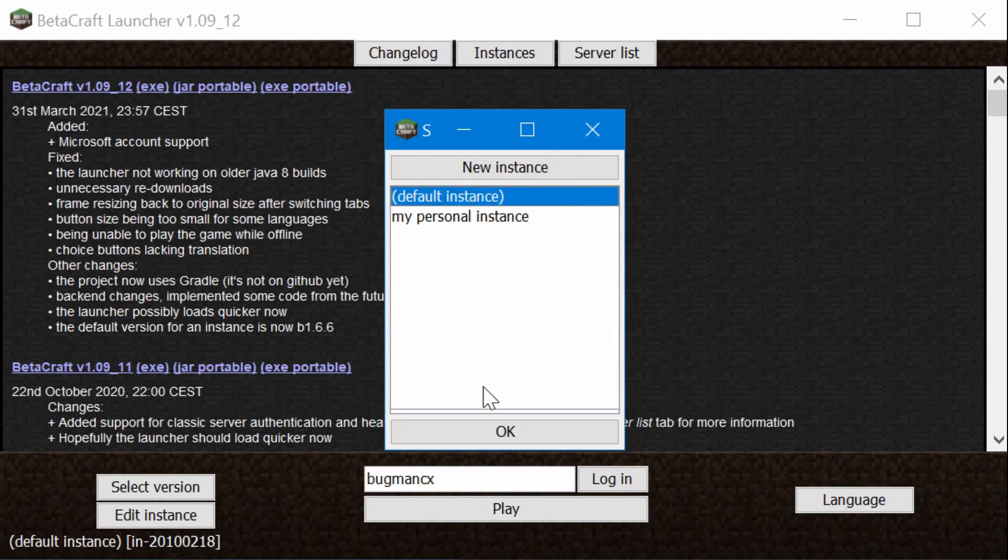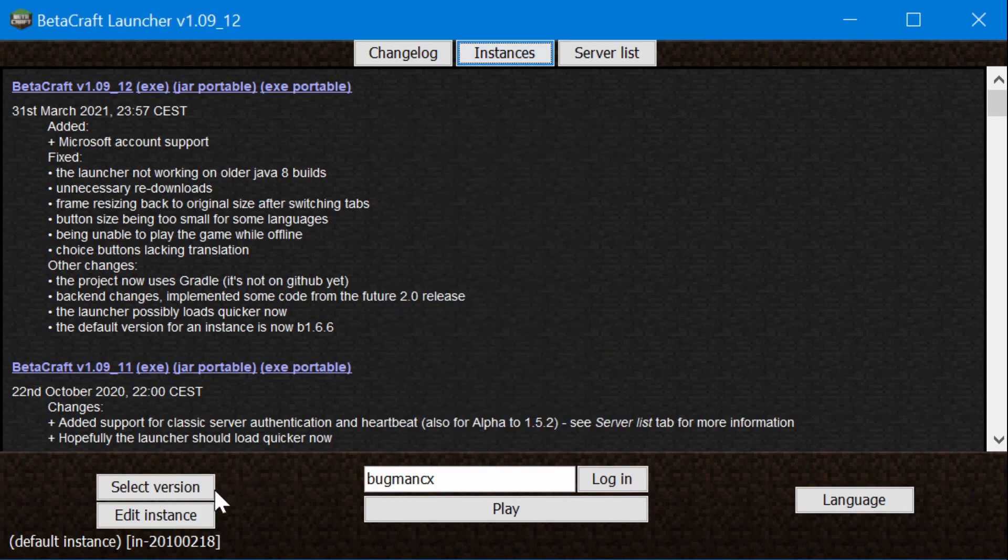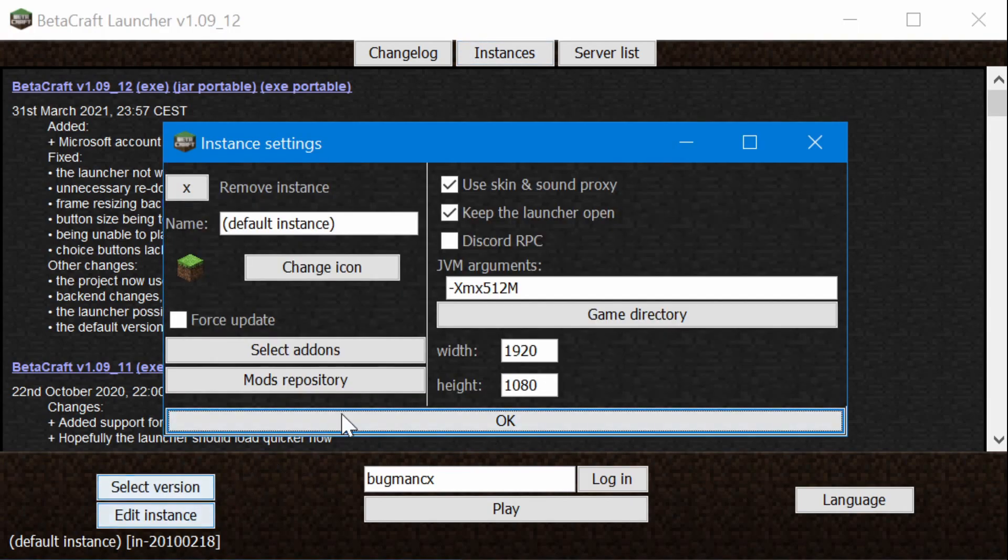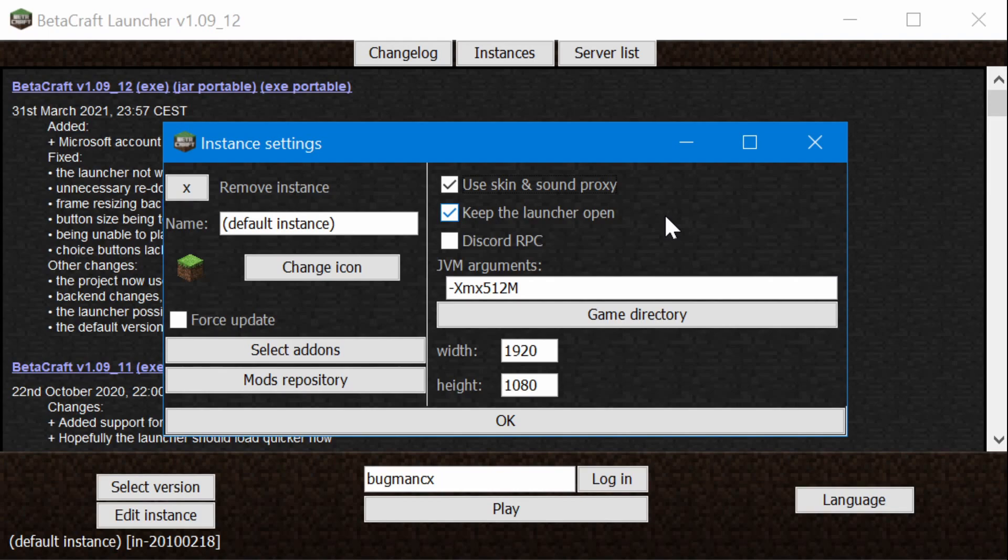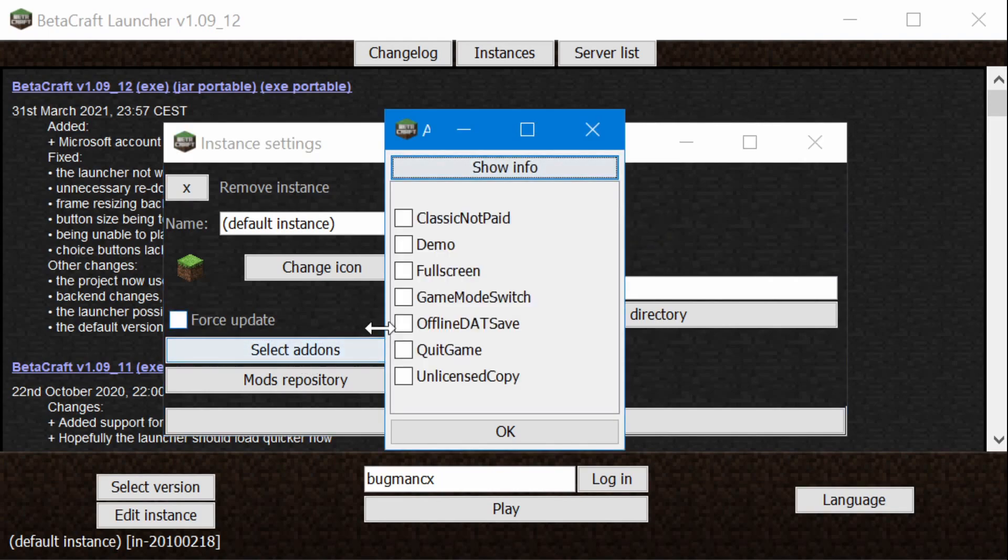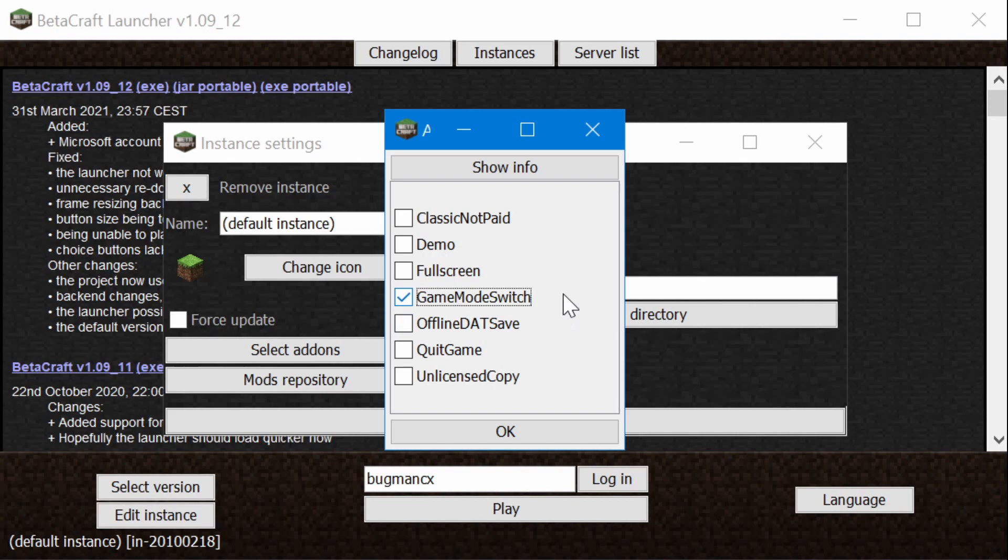Betacraft also comes with a proxy service that's built in, and you can choose to turn that on or off depending on your preferences. The proxy service is there so that older versions of Minecraft will still be able to download the game's options and resources properly, and it also adds support for player skins and cloaks and things like that. There are also some quality of life tweaks that might be useful. For example, it includes some add-ons like the game mode switch, which forces some of the classic versions to switch themselves between survival and creative mode, something you normally couldn't do.